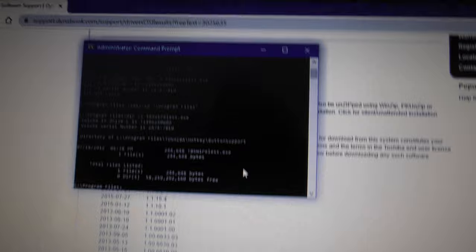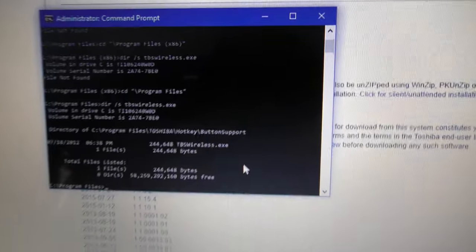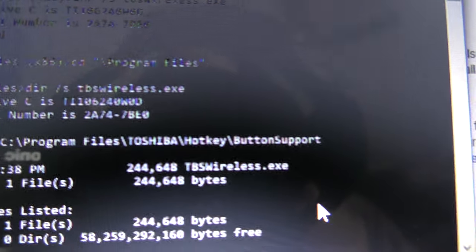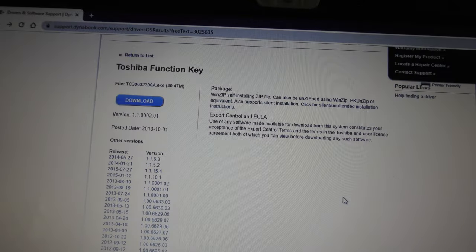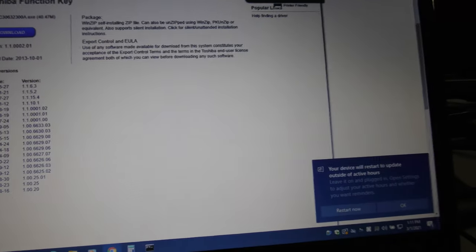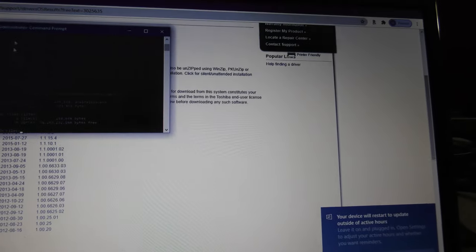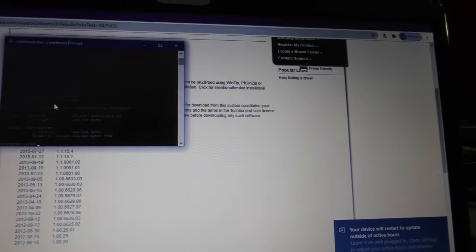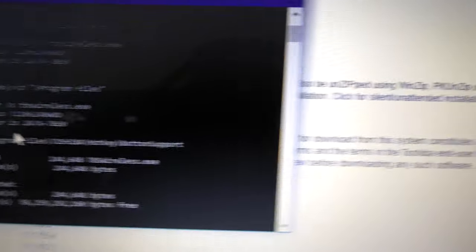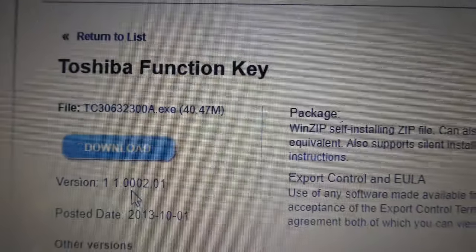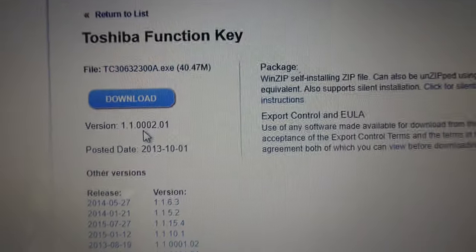Now, it doesn't go under Flashcards, so there you go. Toshiba Hotkey Button Support. You actually need Function Key, not the other one. All right. So, there you go. Hope this helps. Have a good one.